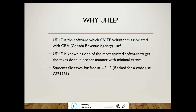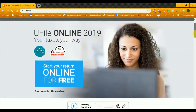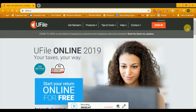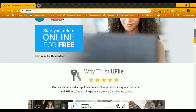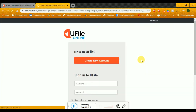Now we will go to uFile.ca. This is uFile.ca — I already have it open. You can sign in or you need to register. Since you are a first-time user, I will just go to sign in and then select create new account.